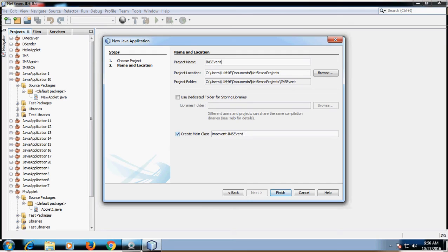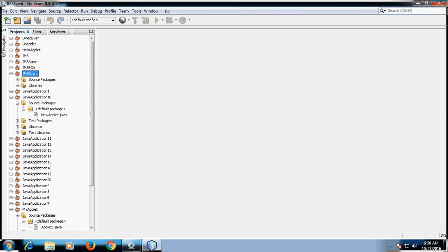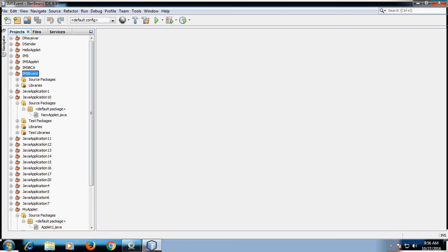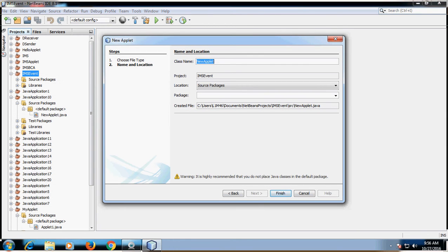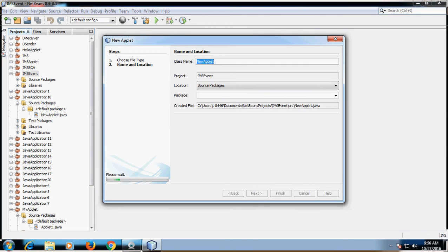Disable the main class, as you know Applet does not contain a main method. Click on Finish button, then right-click on the IMSEvent application, click on New Applet, and click on Finish.